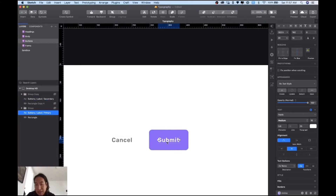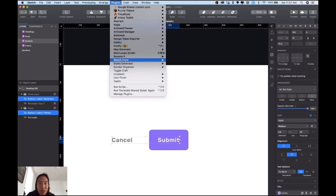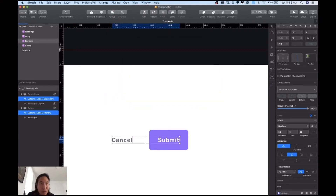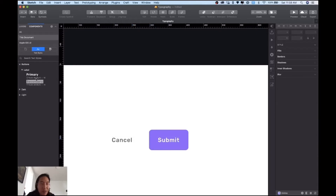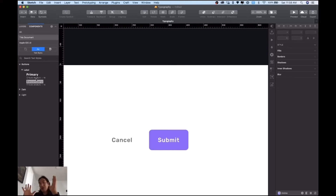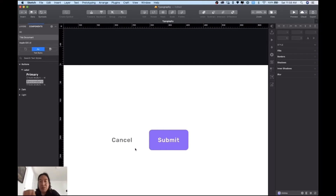Since mostly everything is centered, you don't need to create different alignments for each one. I'm going to select both layers and go to the Style Generator plugin to create these two new components. You have the light and dark mode, and you have the button with primary and secondary options. When you need to use them, you just select the one you need. All these text styles are going to be inside your button symbol and everything will be connected — that's how the atomic design concept works.